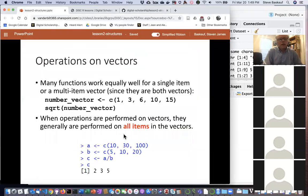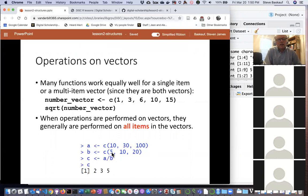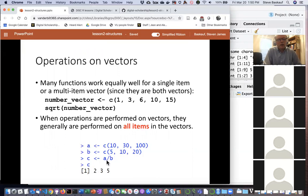You can also perform mathematical operations on entire vectors at once. For example, constructing a vector with 10, 30, and 100, and a second vector with 5, 10, and 20, and dividing the first by the second will take each pair of numbers in the same relative position and divide them: 10÷5=2, 30÷10=3, 100÷20=5. It's very easy to perform many calculations at once using vectors.